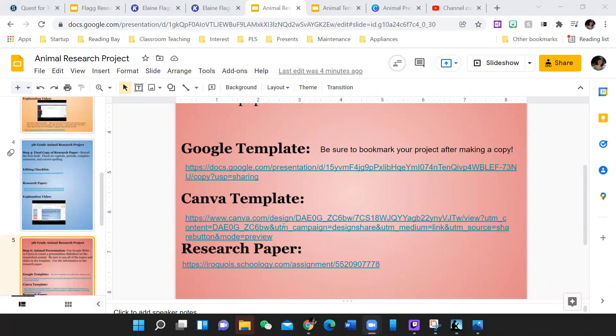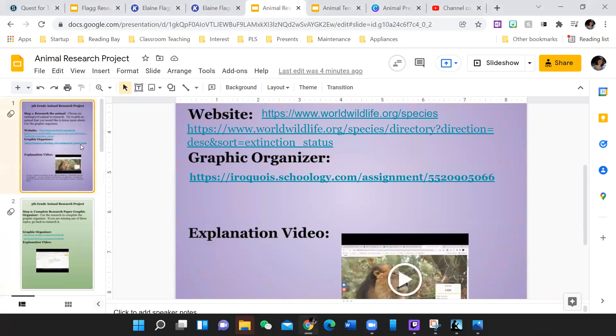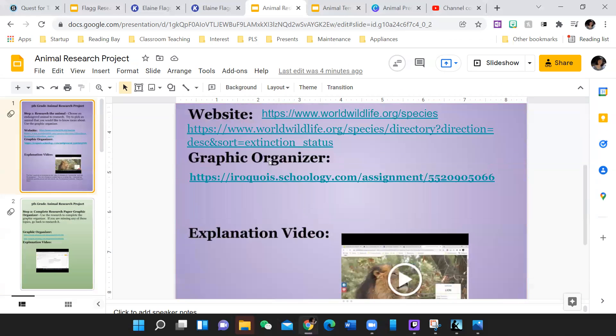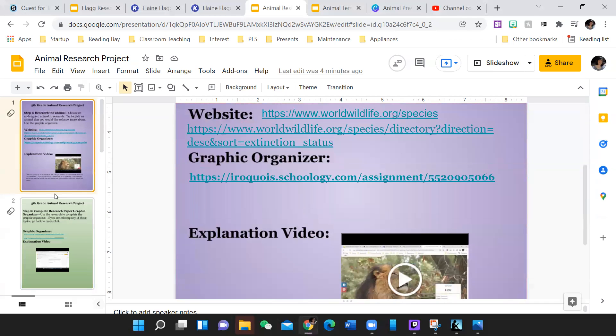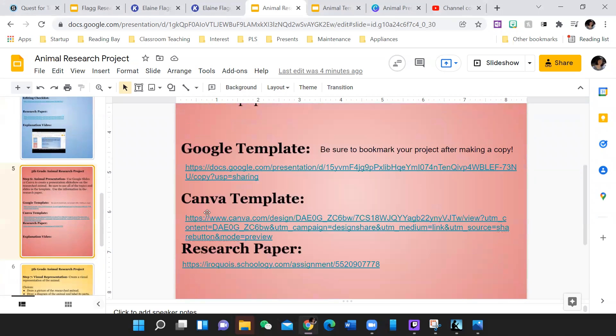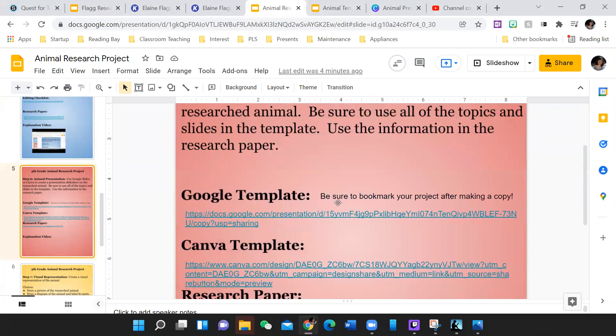Or you can use Canva, which I've also made a template. I put a link to your research paper, but you might want to go back to day one and use this graphic organizer. It might be a little bit easier to get the information onto the templates that way.